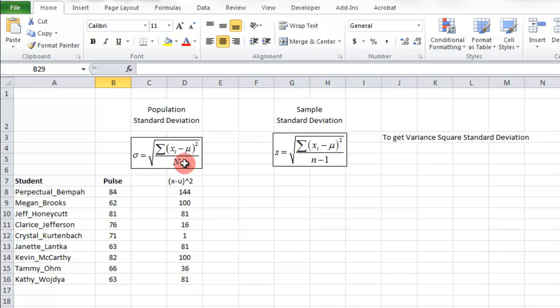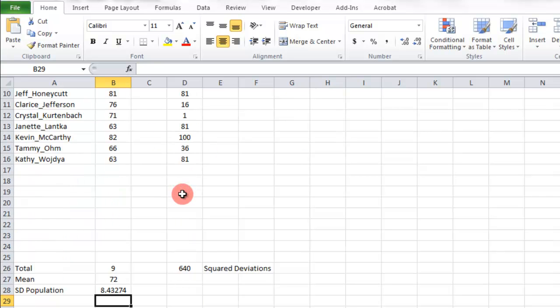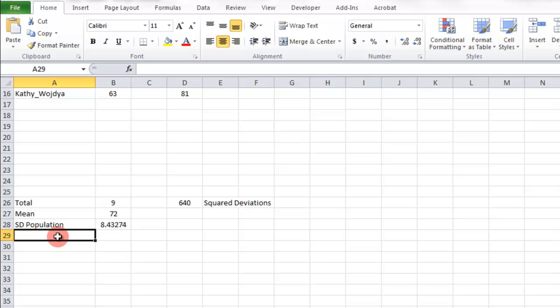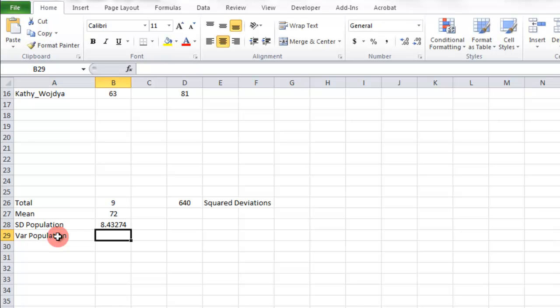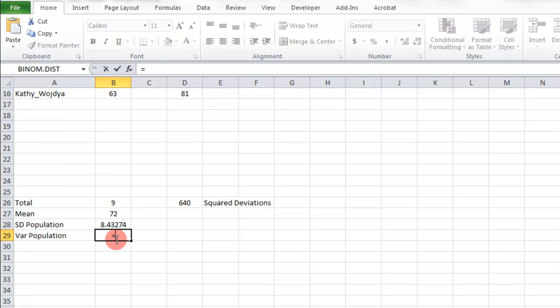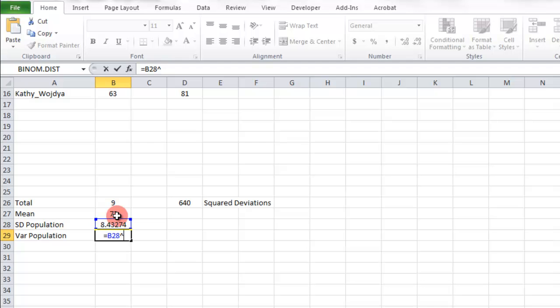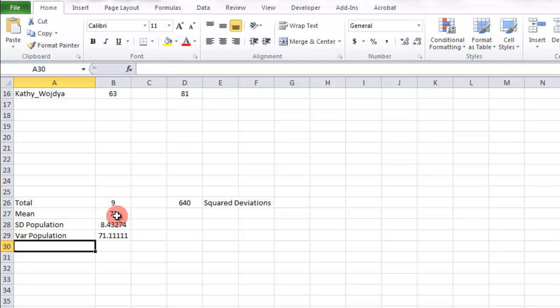Now the variance is just the standard deviation squared. So variance of the population is just this value right here squared. So I'm just going to go equals that cell. And you can do times itself or squared to the second power. There we go. That's the variance for the population.